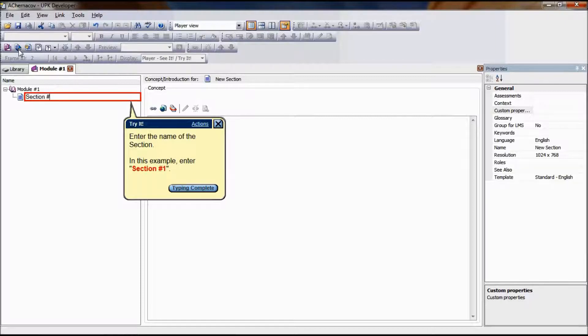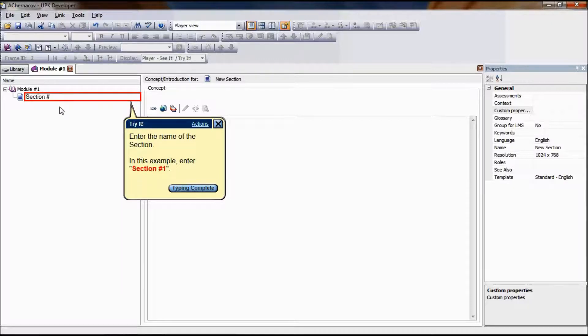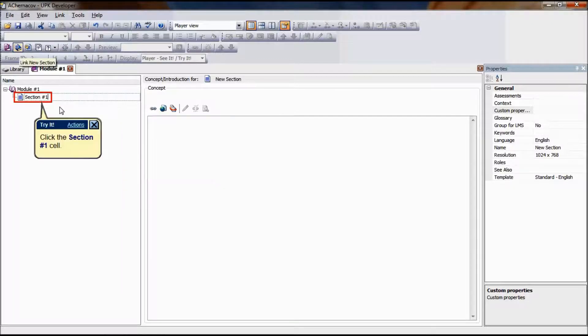The new section is created under the Module Number 1 document. In this example, we will name the new section Section 1.